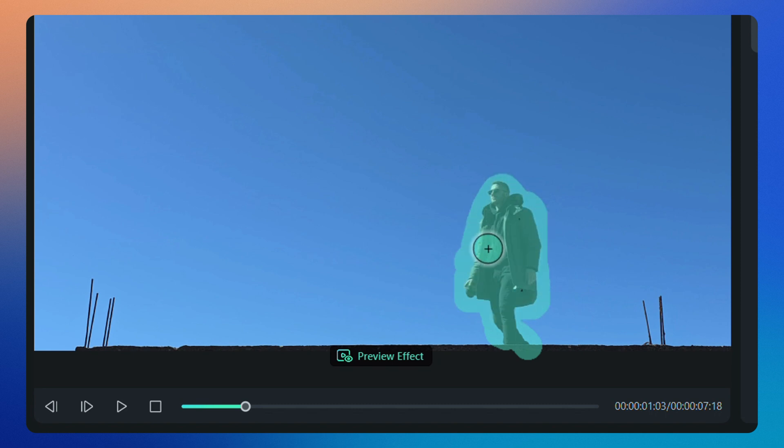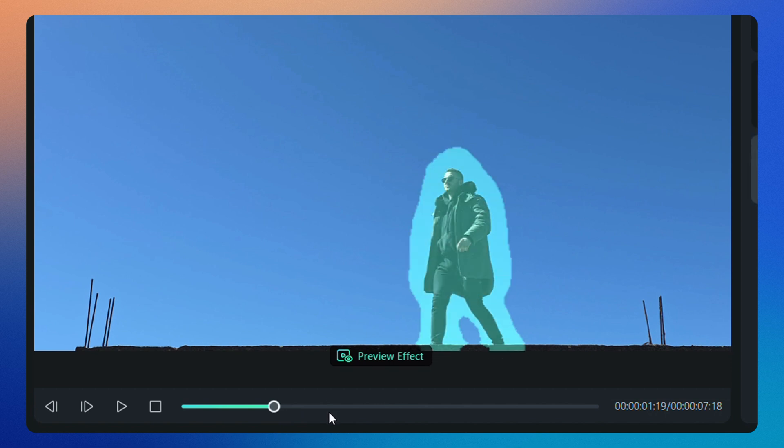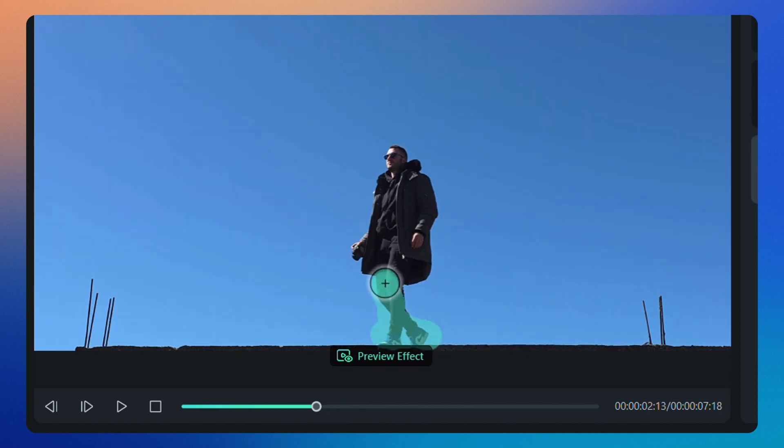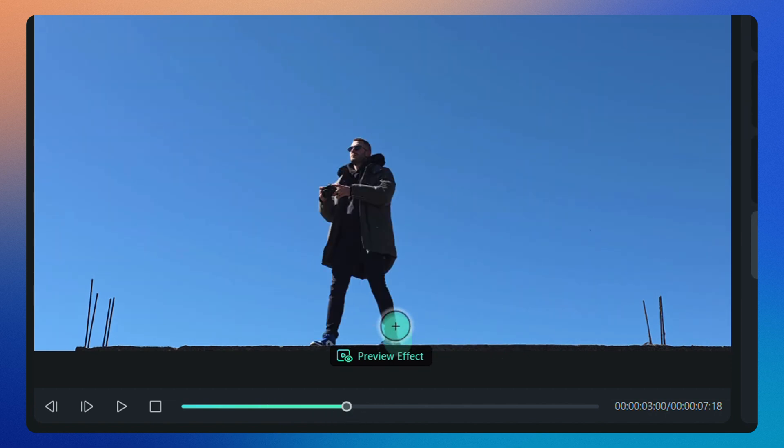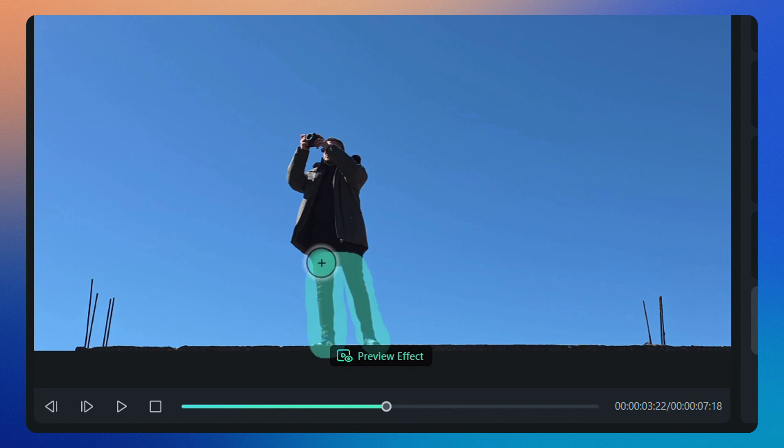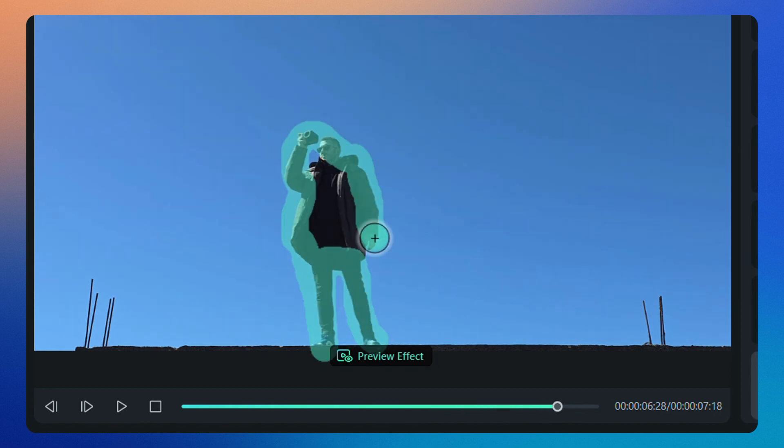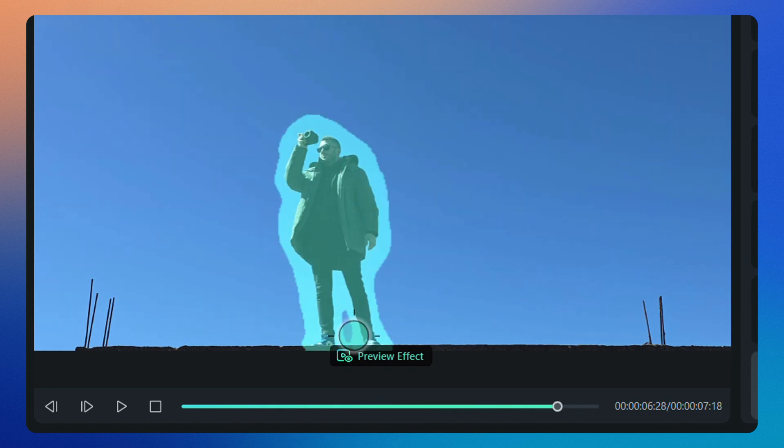For better results, I recommend carefully marking the object in multiple frames to make the removal more accurate. We will repeat this process several times, and then click on preview effect to see if we like the highlighted area.